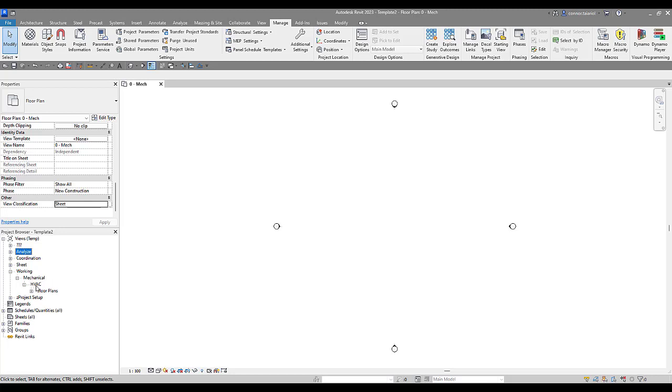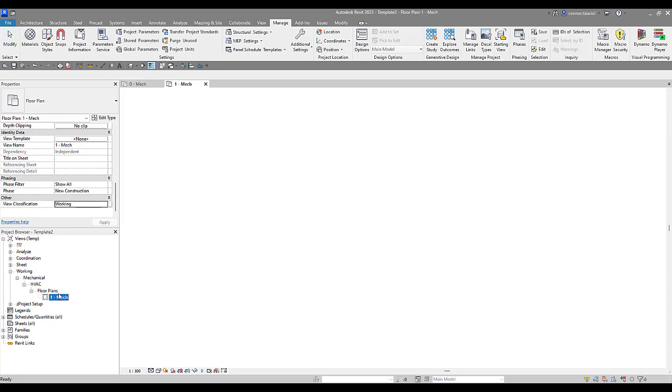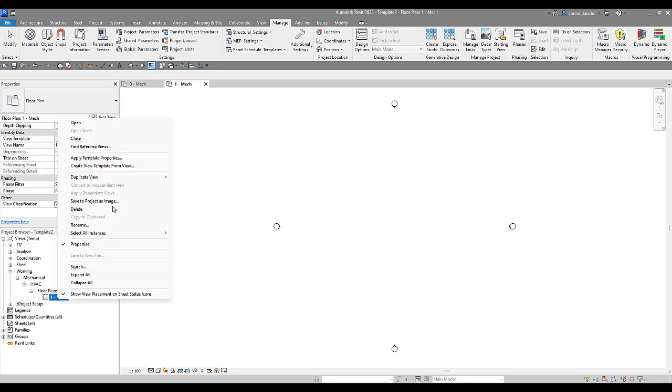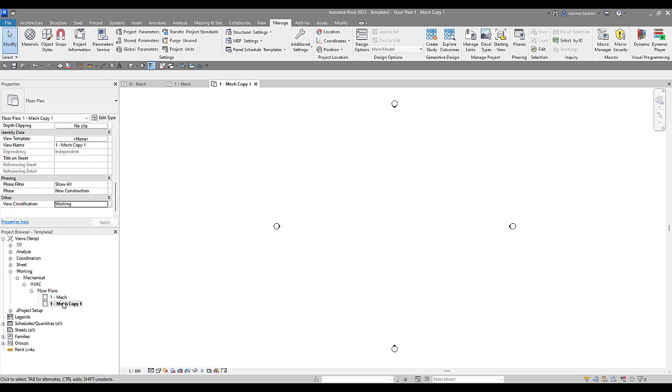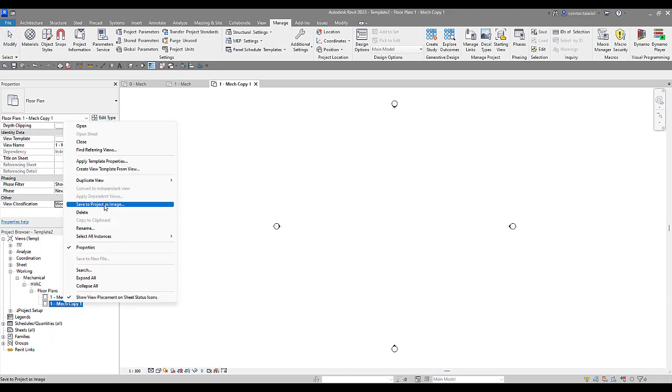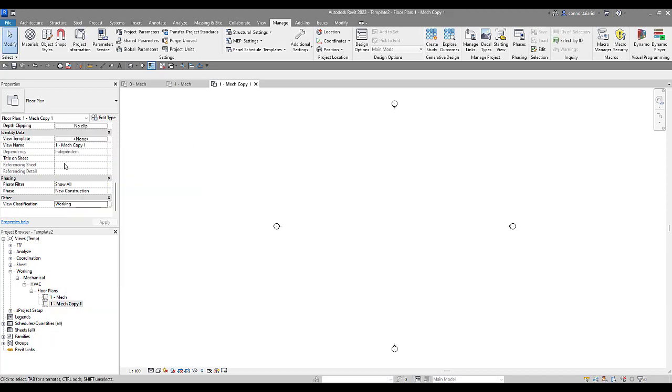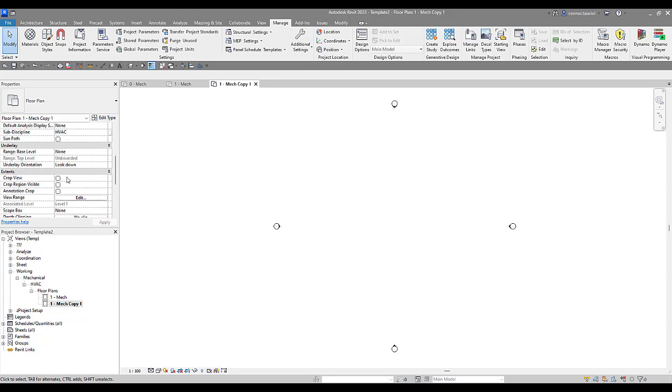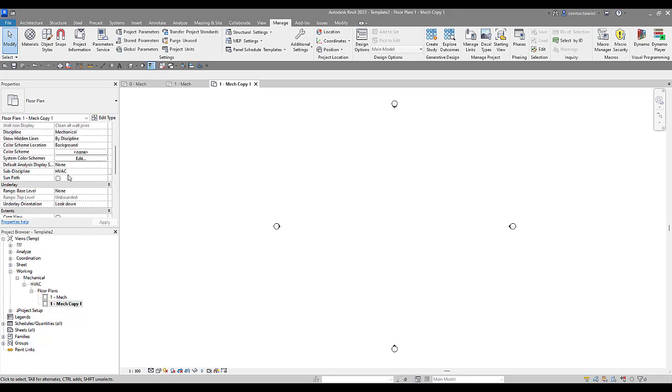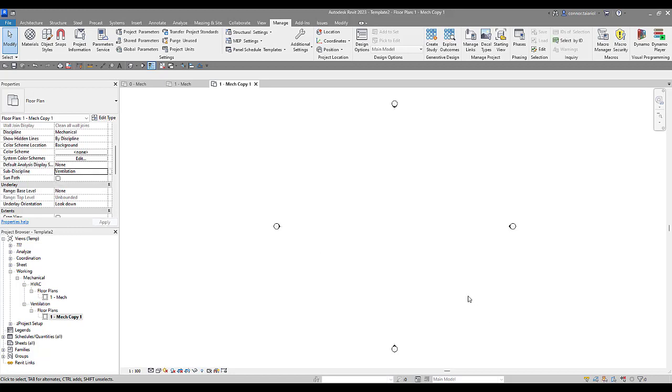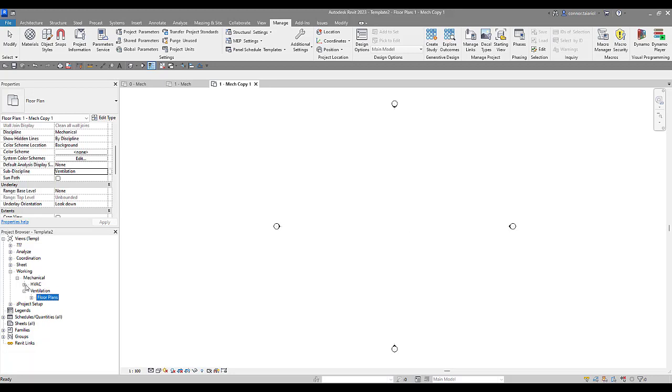So you might have multiple different sub-disciplines. Let me take a look at this floor plan. For example, we could go into this floor plan, we could duplicate this, and we could give it a sub-discipline, a different sub-discipline. Maybe we've got, we'll call it ventilation I guess.